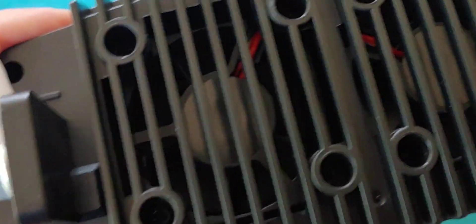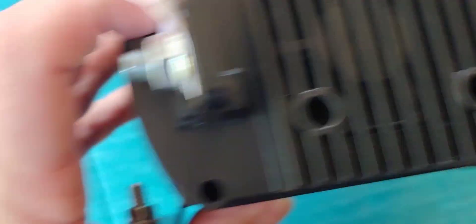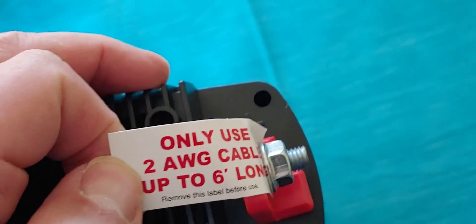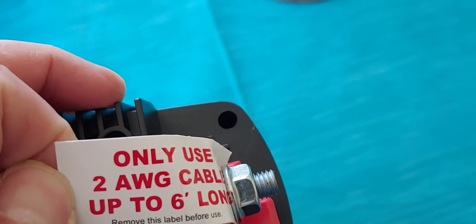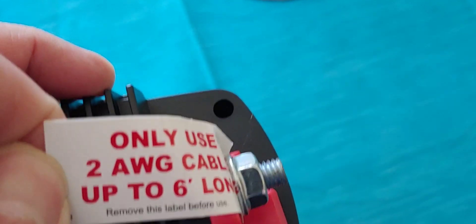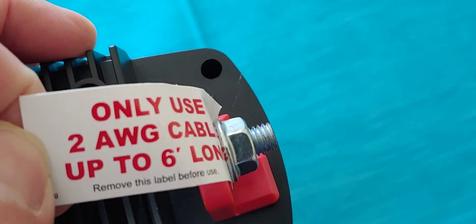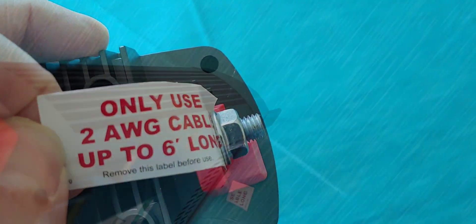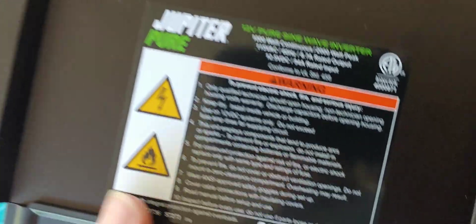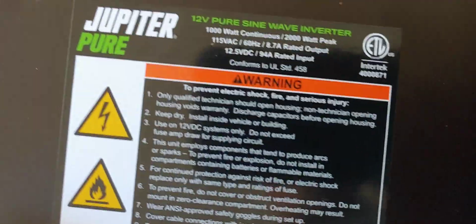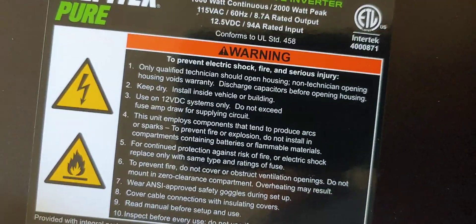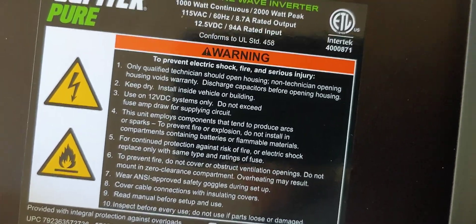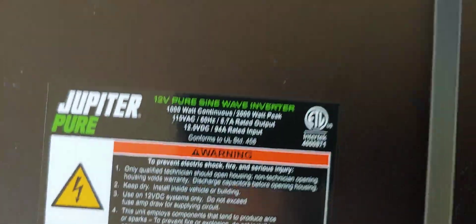On the back, we have two fans and a black and red connection. And it says, only use two-gauge cable. All right. That's nice. The back has the normal warnings. Don't touch it and put it in the water. It will blow you up. You know, the normal kind of stuff they put on these things.